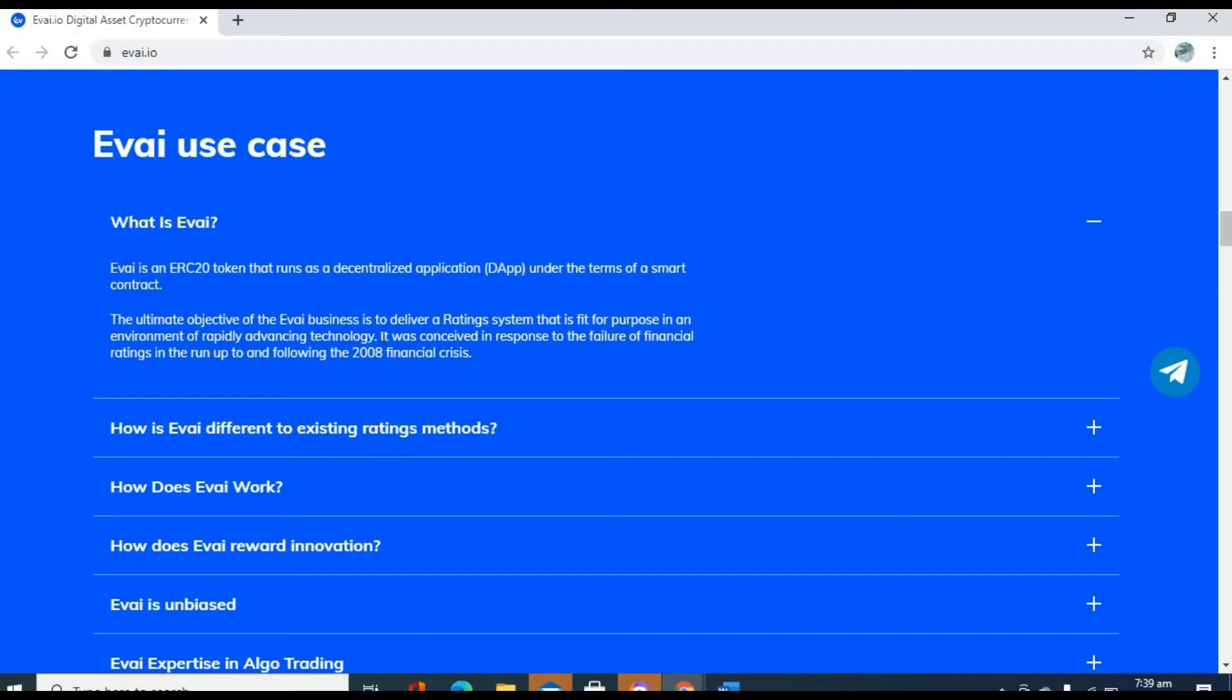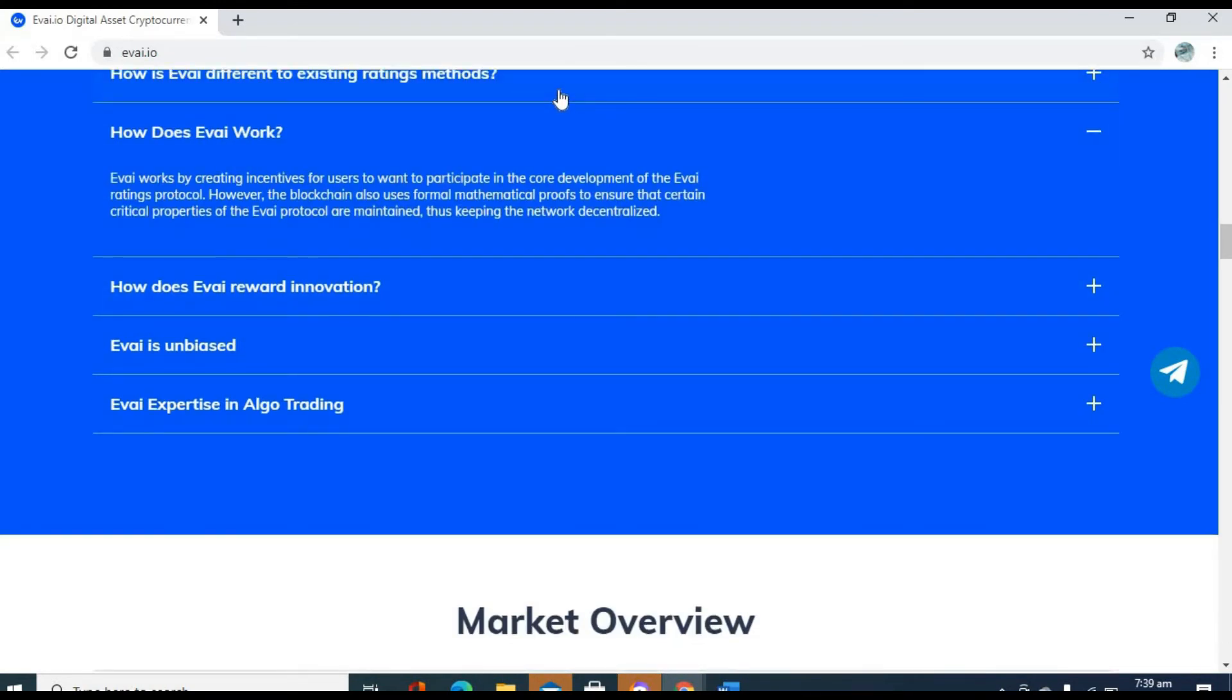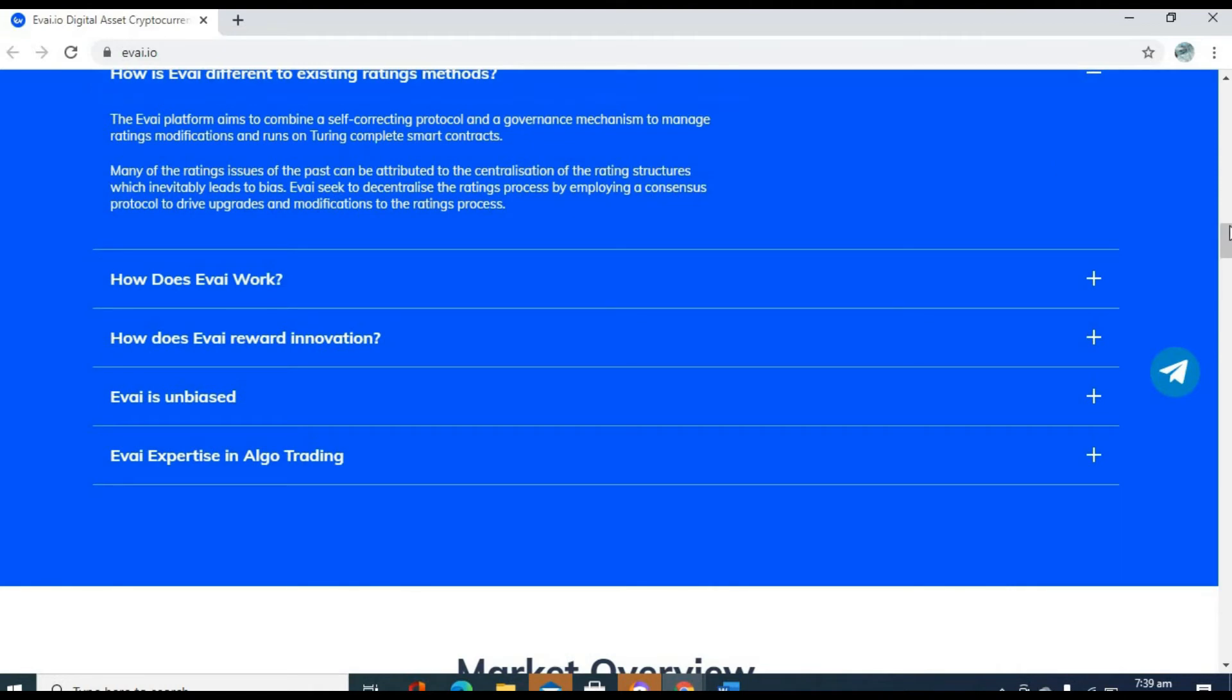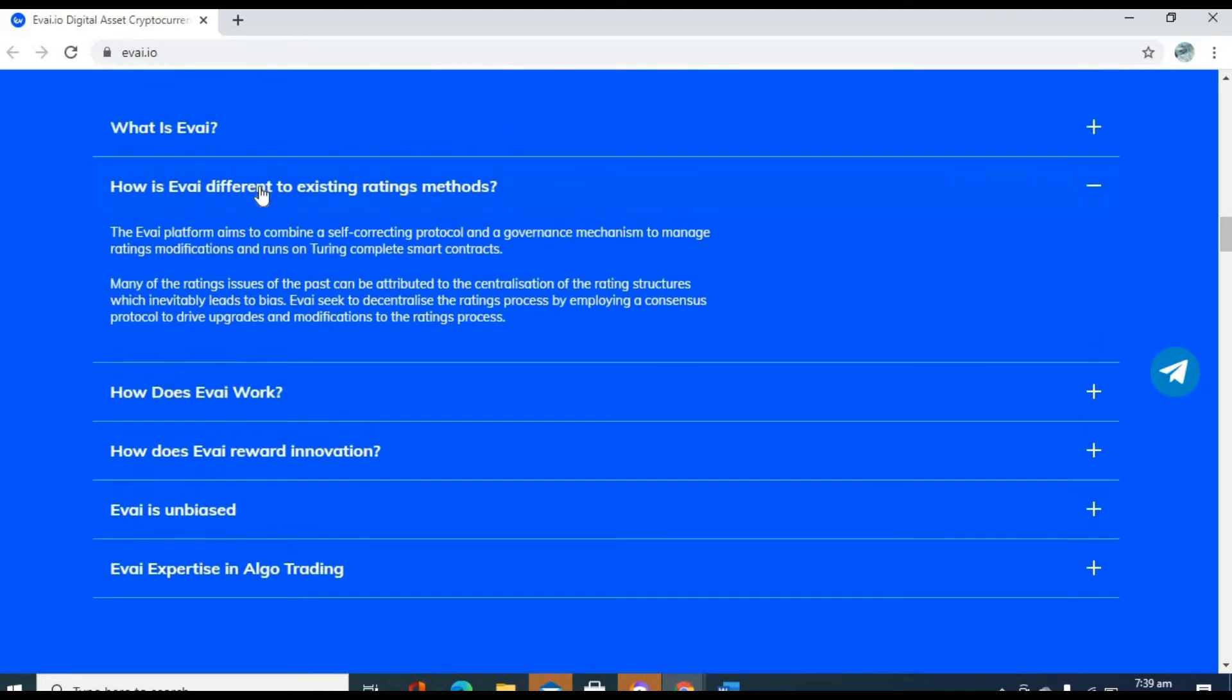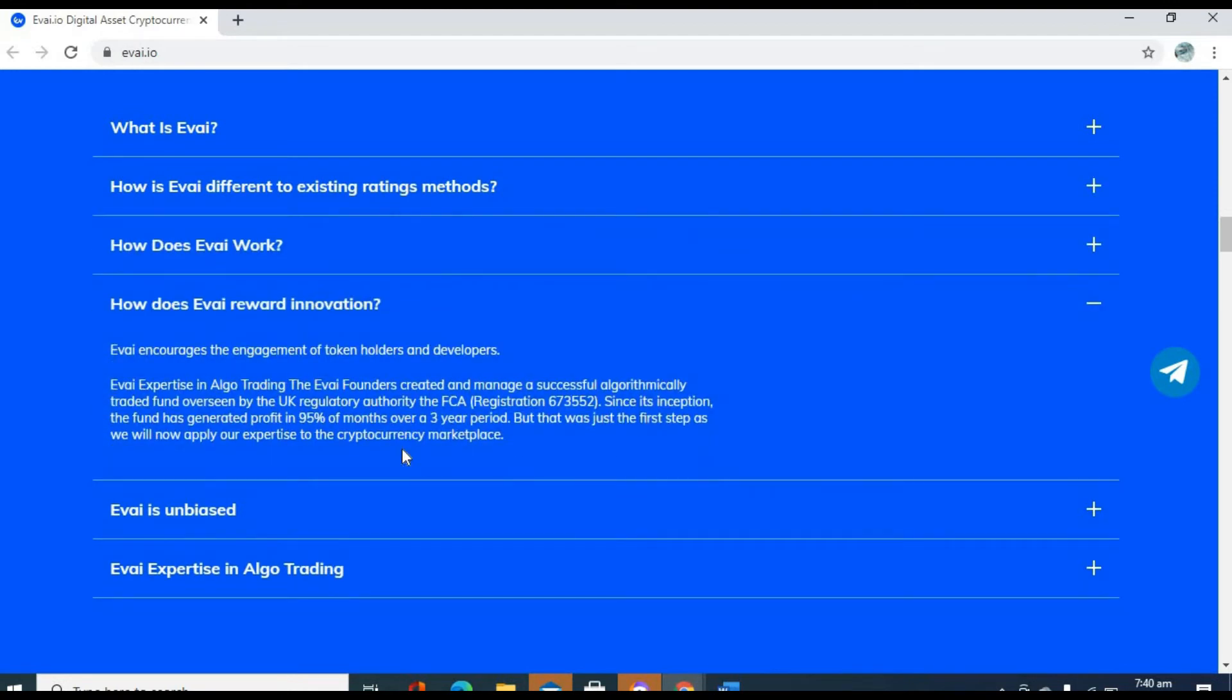The whole point of cryptocurrency is to have a decentralized model. If we've used blockchain to develop and disrupt other industries along the way, why not the rating system? And that's why Evai has taken this mission upon itself. You can see what it says there. How is Evai different to existing ratings methods? Basically, the Evai platform helps to combine a self-correcting protocol and a governance mechanism to manage ratings modification and runs on Turing complete smart contracts. You can see everything is decentralized. That makes it possible for you to be unbiased.